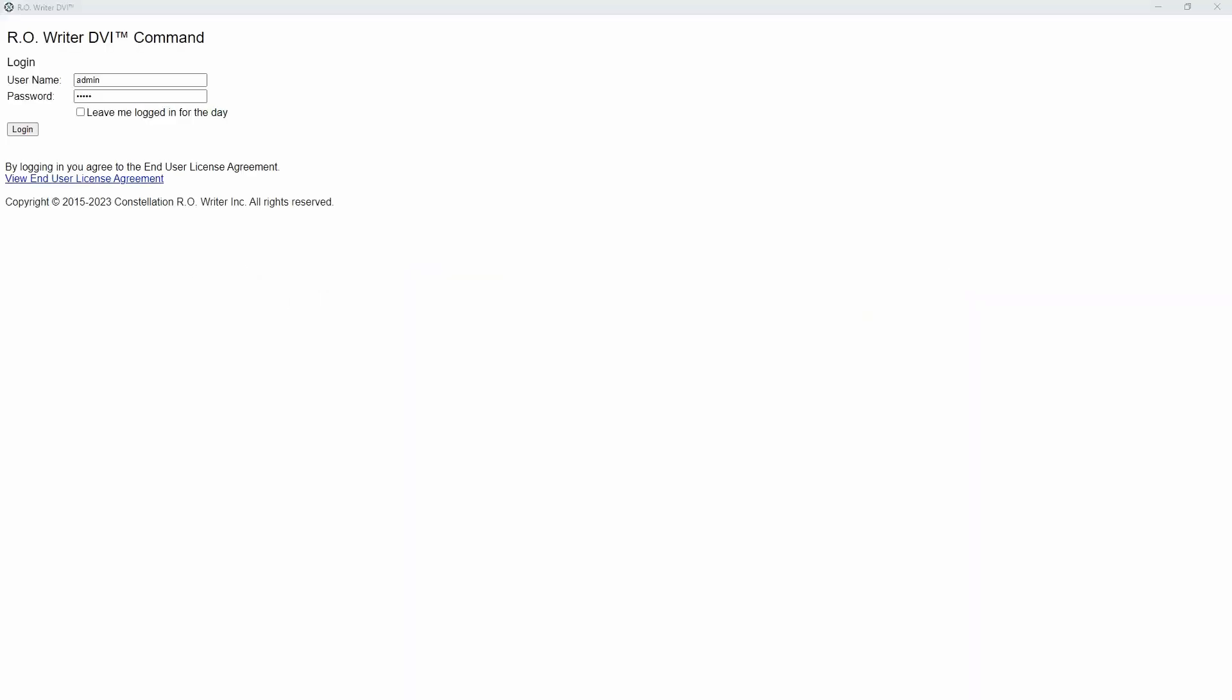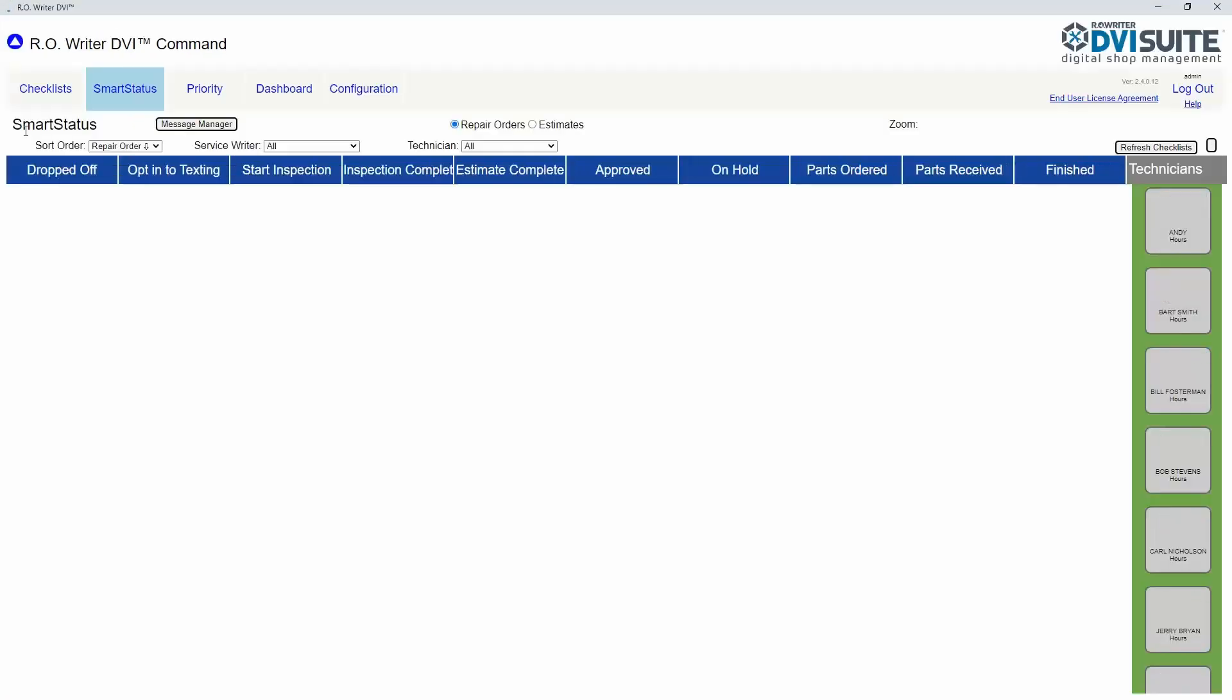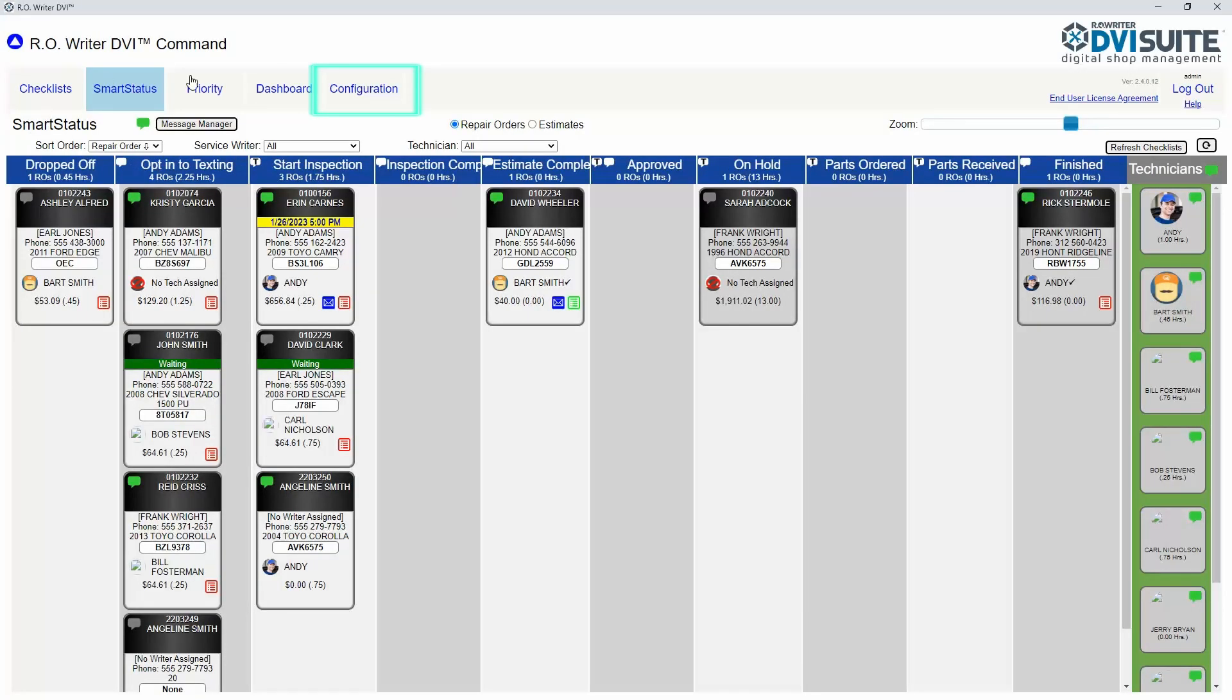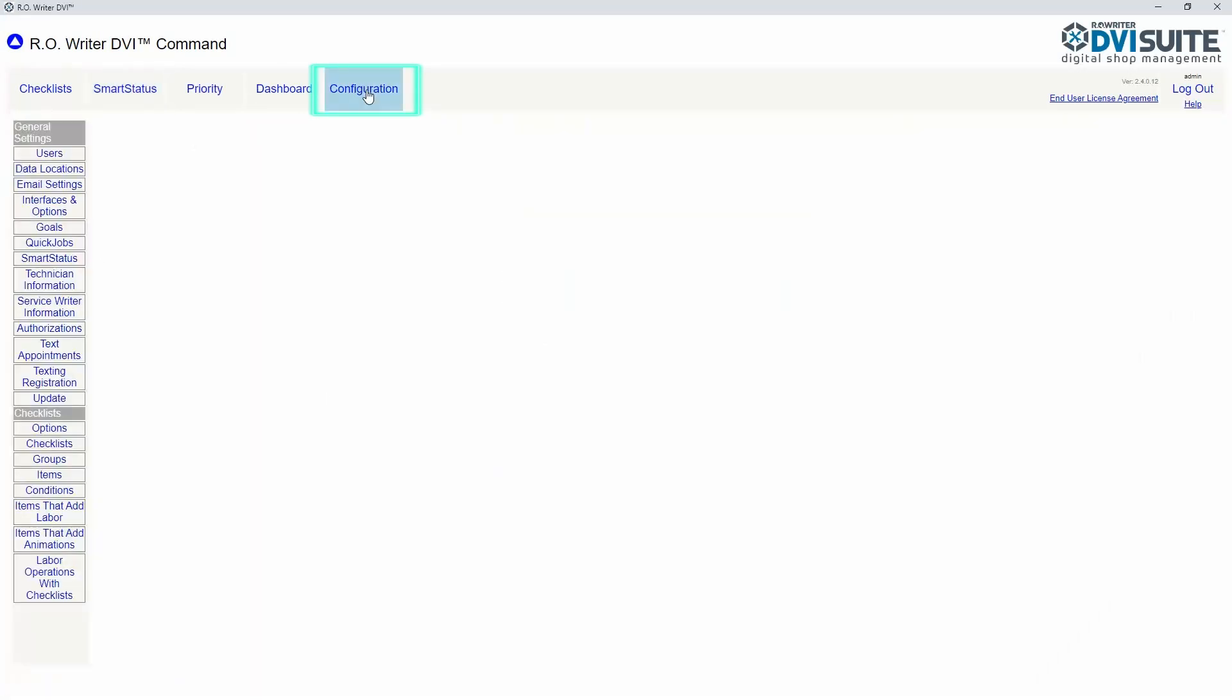Log into DVI Command as a user with administrator access. Click on Configuration from the top, then Authorizations on the left.